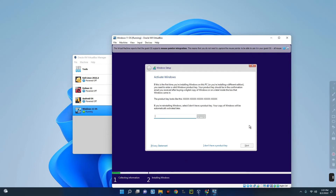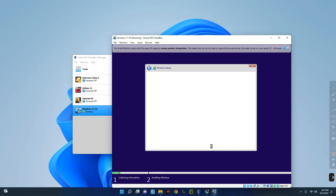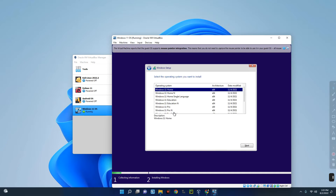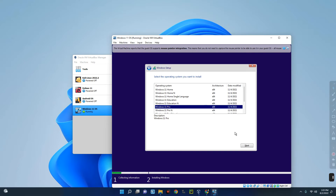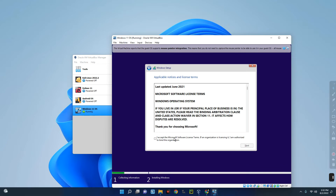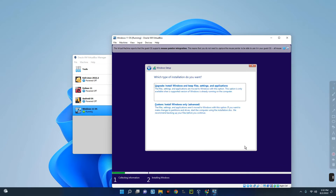We can skip the product key again since we don't have one — I made a video on how to bypass the product key and I'll put the link in the description. Click 'I don't have a product key,' select Windows 11 Pro, click Next, and you can see the error is no longer appearing. Accept the license terms and begin the installation.